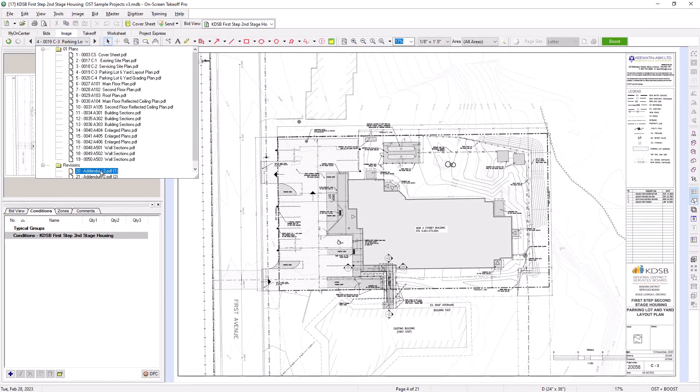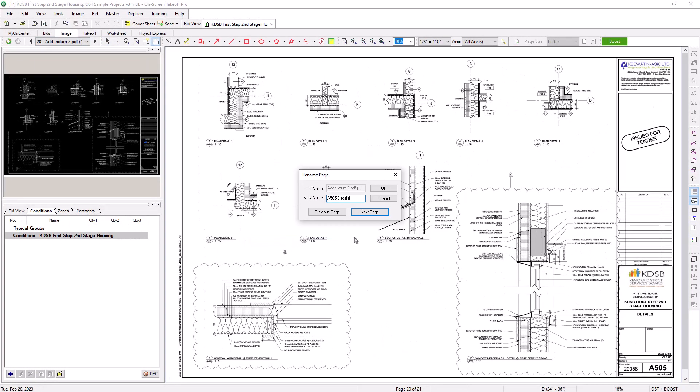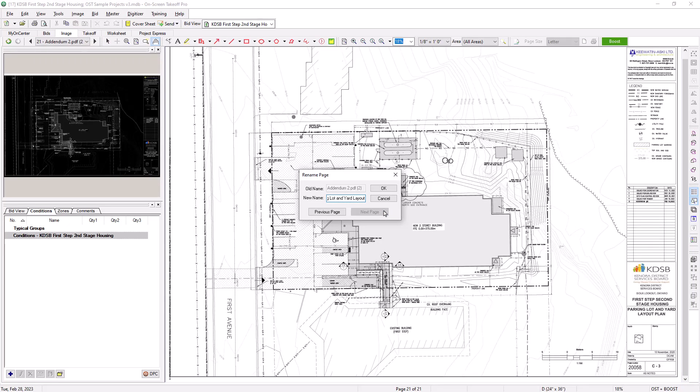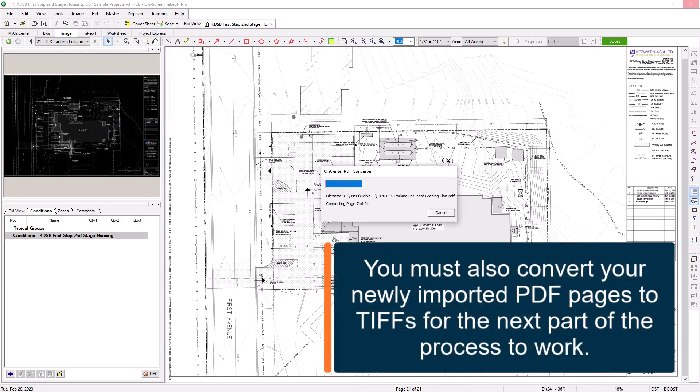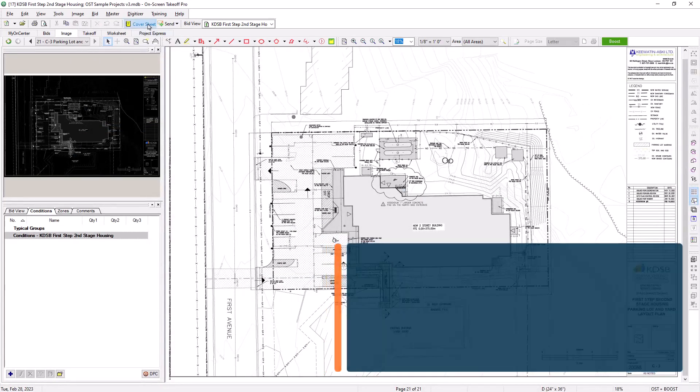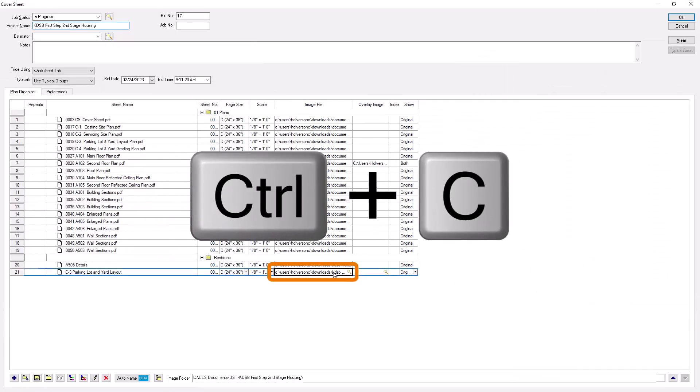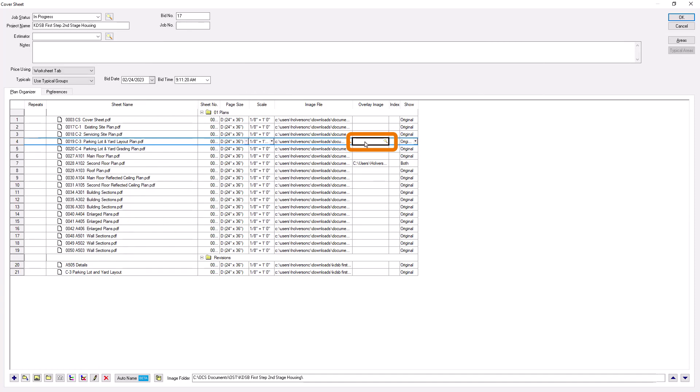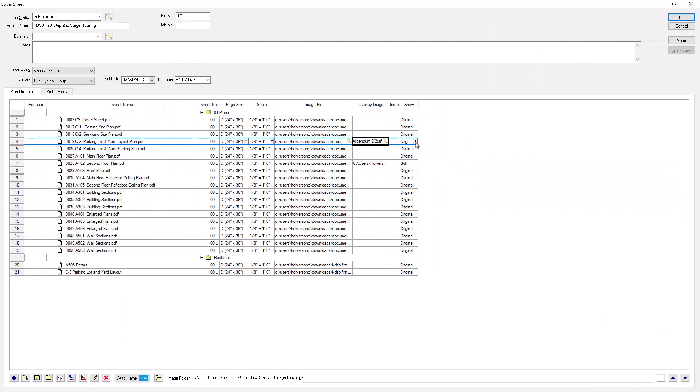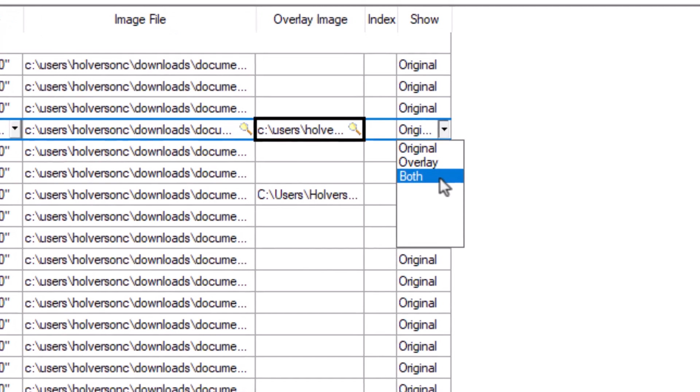As an aside, it's often easier to perform the renaming process from the Image tab, rather than the cover sheet, so that you can actually see the image and its details when you're renaming it. Once the images are renamed, you can then click into the Image file column for the revised image, and copy the information using the Ctrl and C Windows hotkey. Then, click into the Overlay image column for the original image that corresponds to the revision, and paste the storage location using the Ctrl and V Windows hotkey. Finally, click the drop-down in the Show column to select both, so that the sheet will display in Overlay mode.